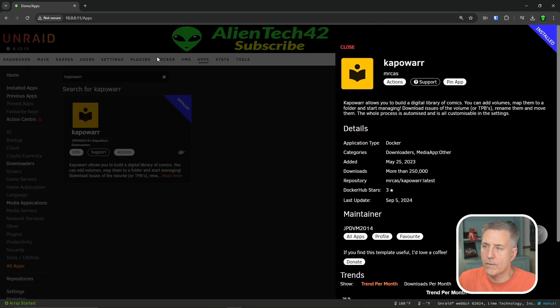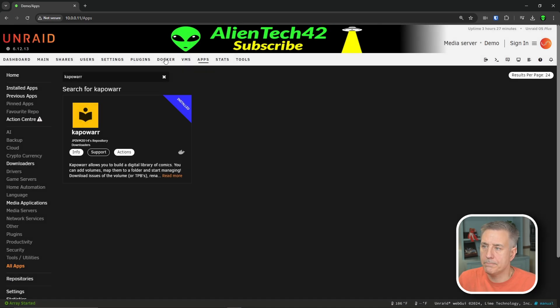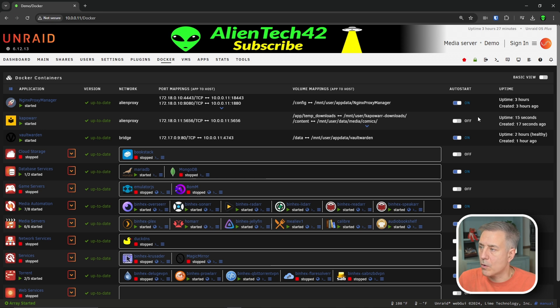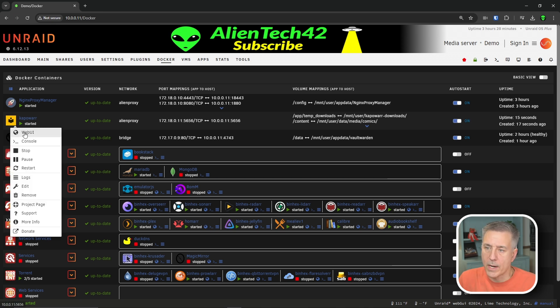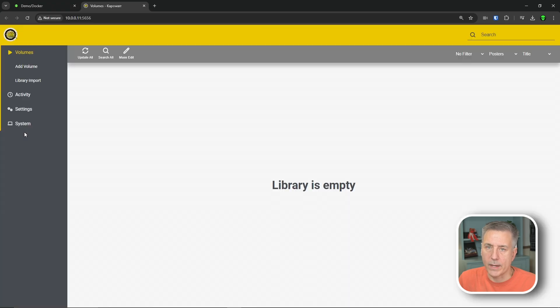Now let's head over to our Docker tab. First thing as always, we're going to find Kapower here, go over and turn on auto start. Then we're going to click on the icon for Kapower and do web UI. Now that we've got it installed, if you're getting some value from this video, do me a favor and hit that like button and subscribe while you're down there. It really helps the channel out and doesn't cost you anything.